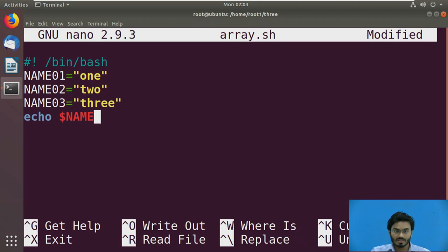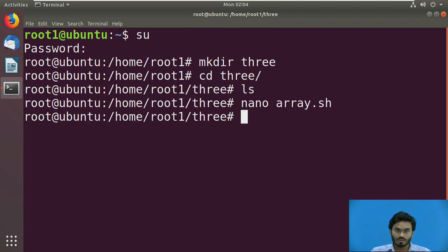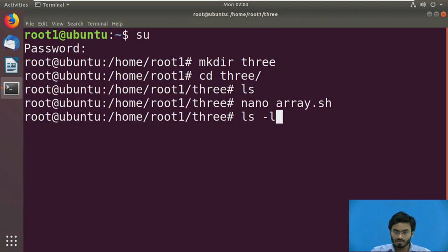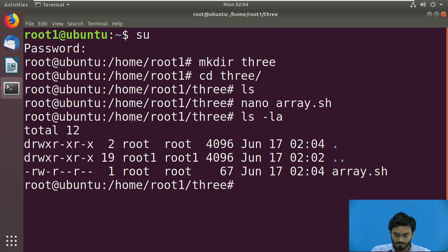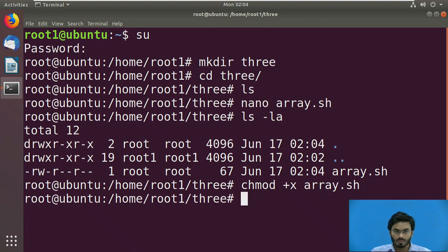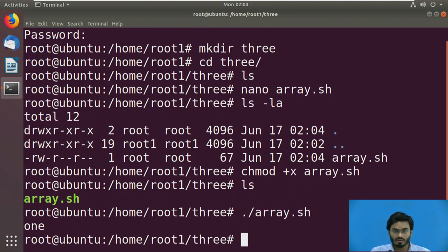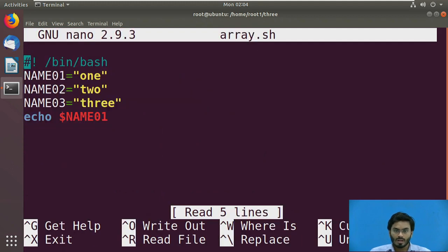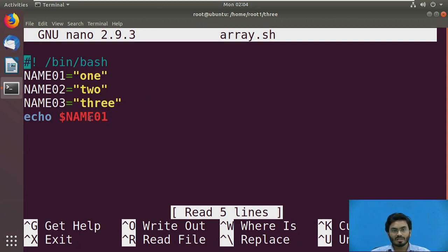For instance, say NAME01. We can expect here that whenever I execute this, it will show me 'one' displayed on the screen. Let me make it executable, then if I execute this, yes, as you're able to see, I have echoed only the content of NAME01. But for instance, if I want to display the contents of each and every variable, then it's going to be a little bit difficult.